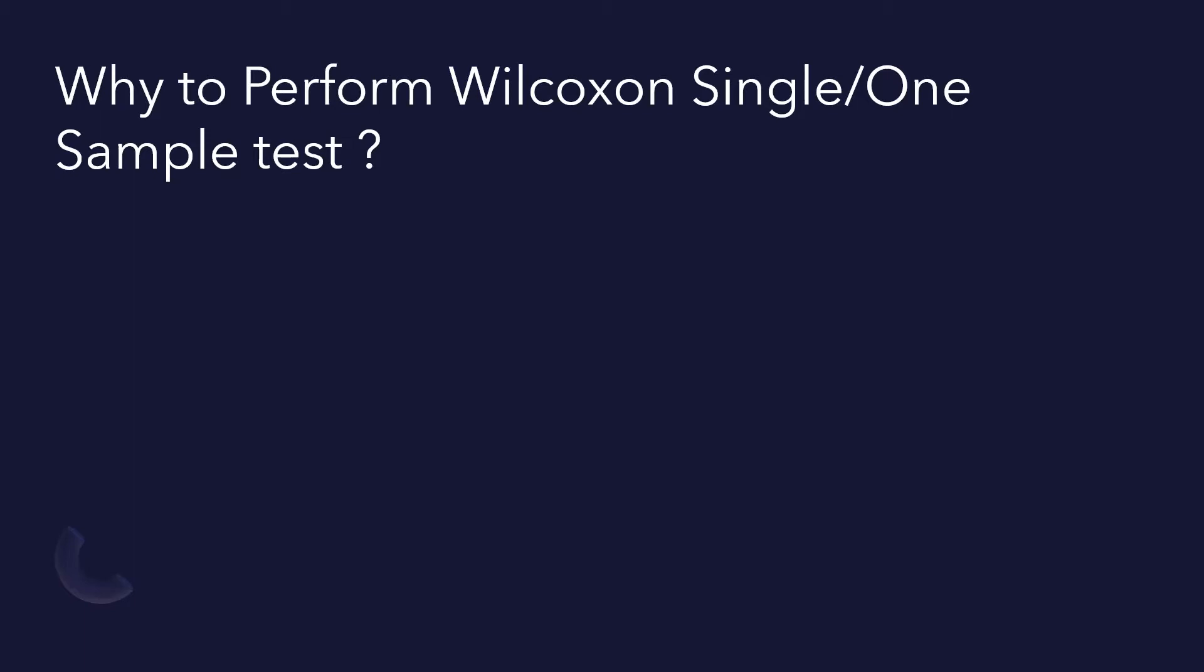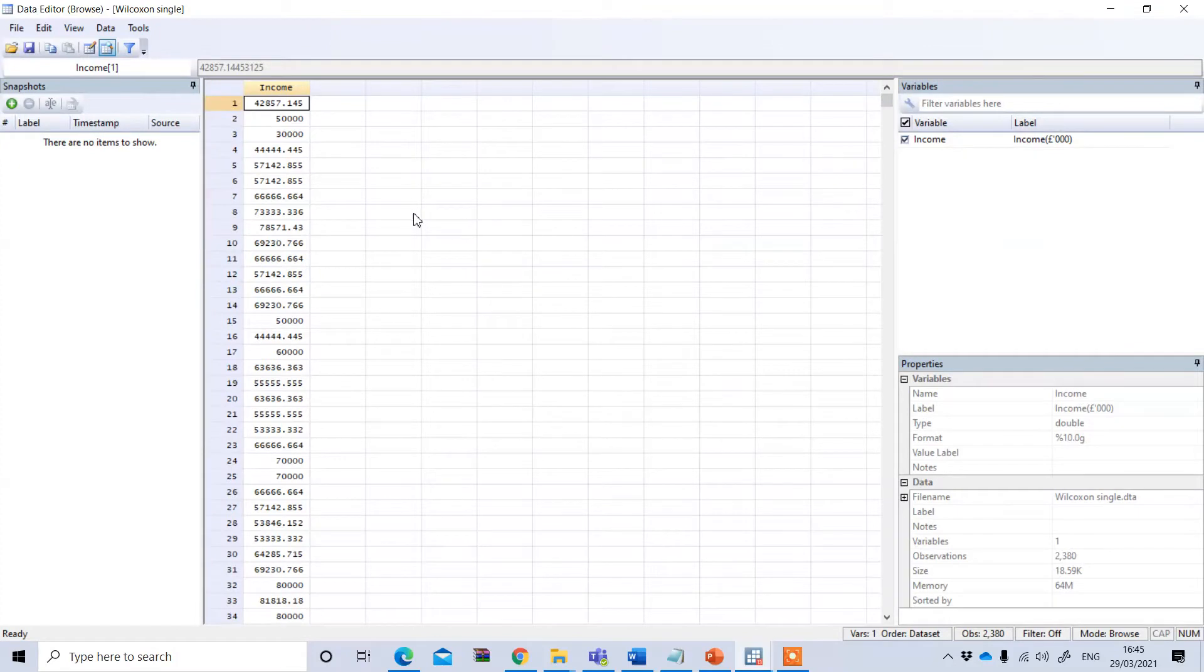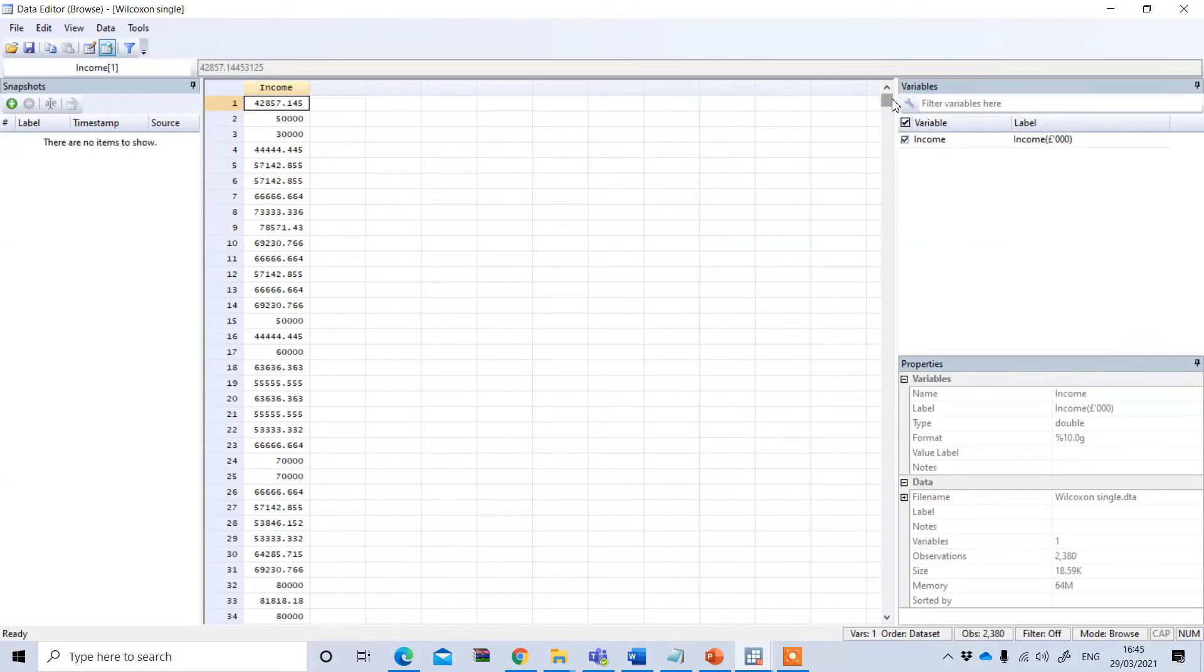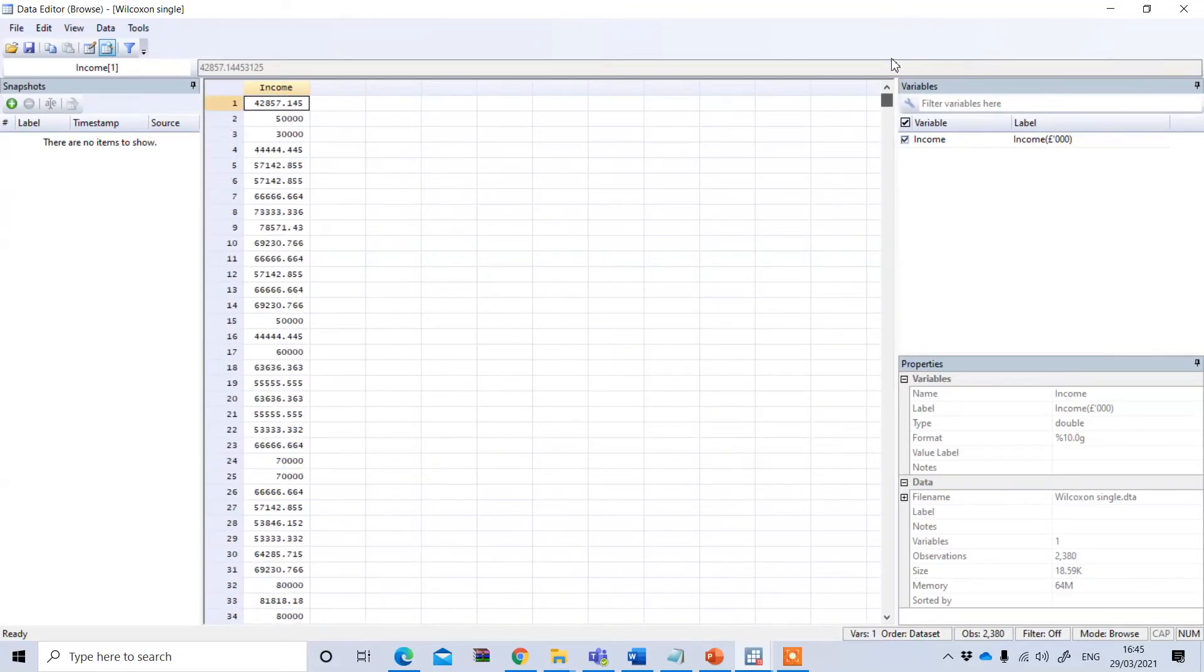Let's see an example. This is a Stata data file, and let's look at our data. You can see this is the income. This hypothetical sample shows the annual income of Liverpool residents in pounds.